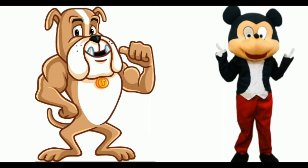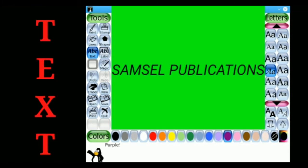Let us discuss some of the tools of TuxPaint. The first one is the Text tool. The Text tool is used to add text in the drawing area. There are many different fonts and font sizes available that can be used. To add text, click on the Text tool, then select a color for the text. You can also choose a font from the options. Then click on the drawing area. A cursor will appear, and the required text can be added.